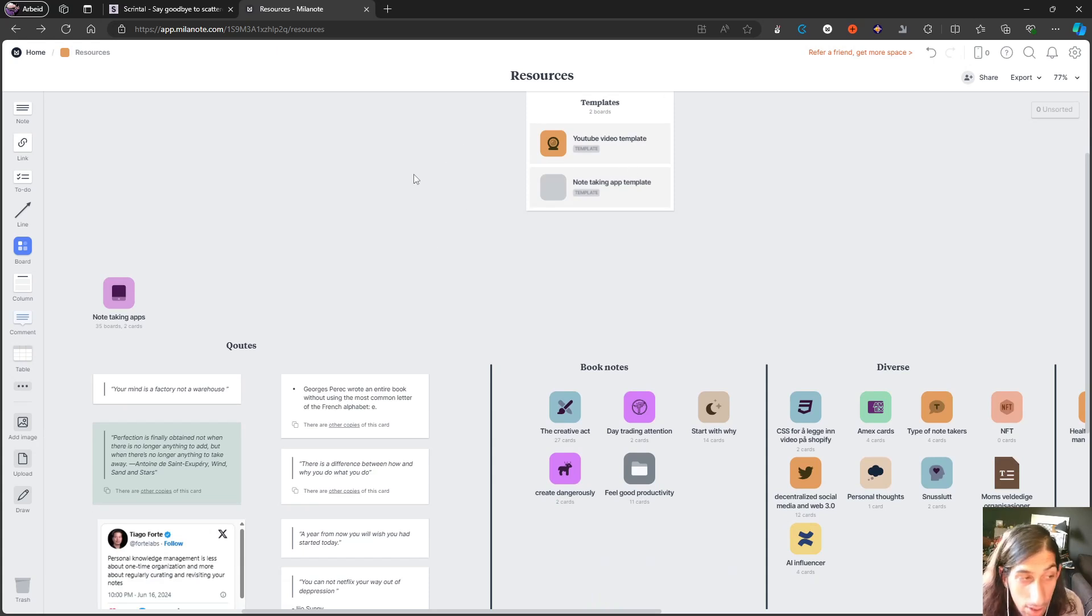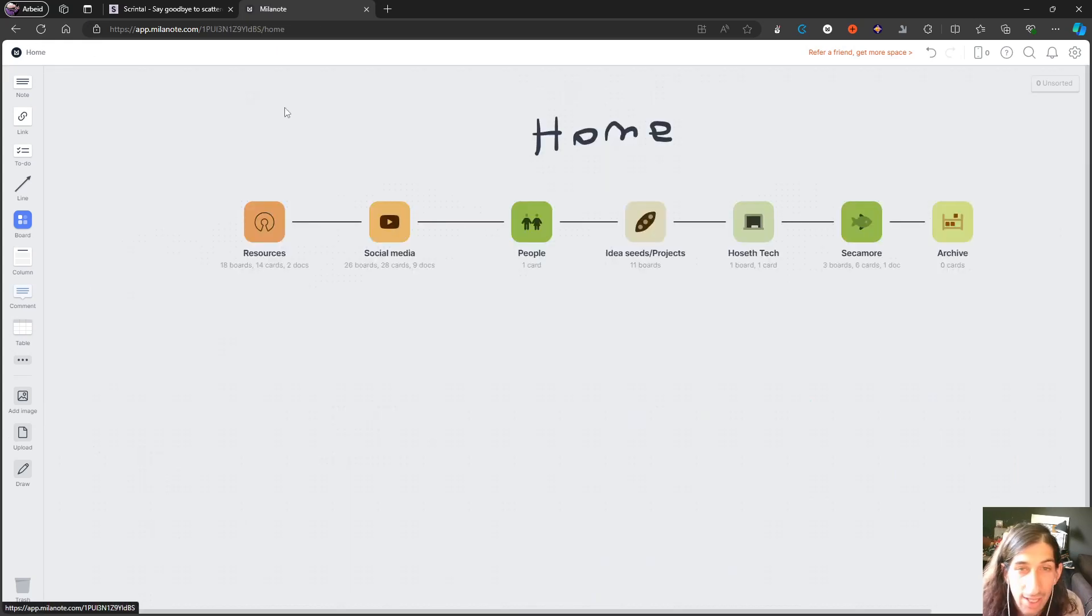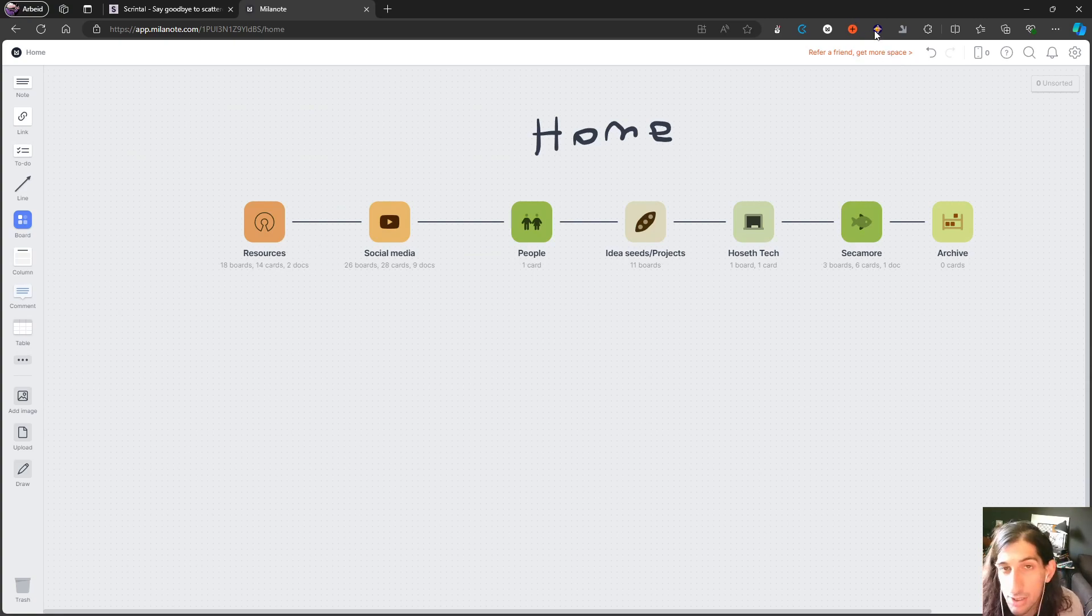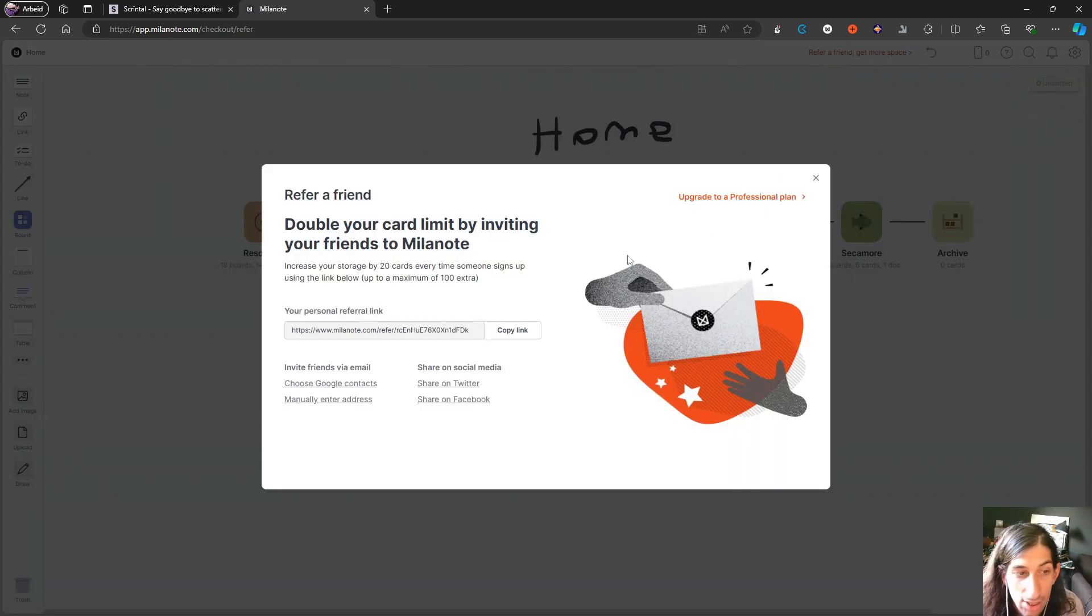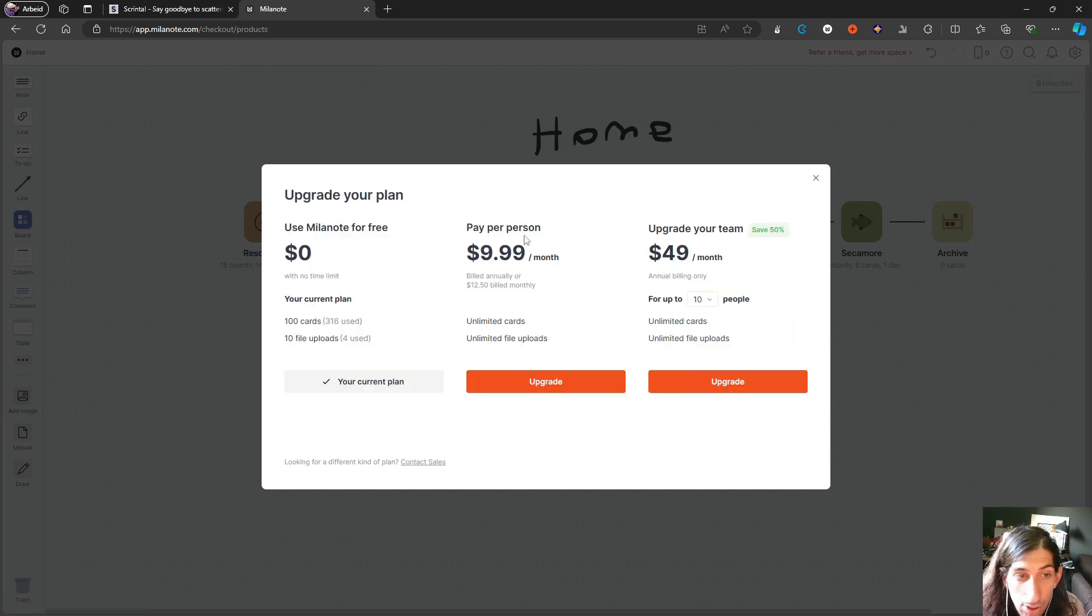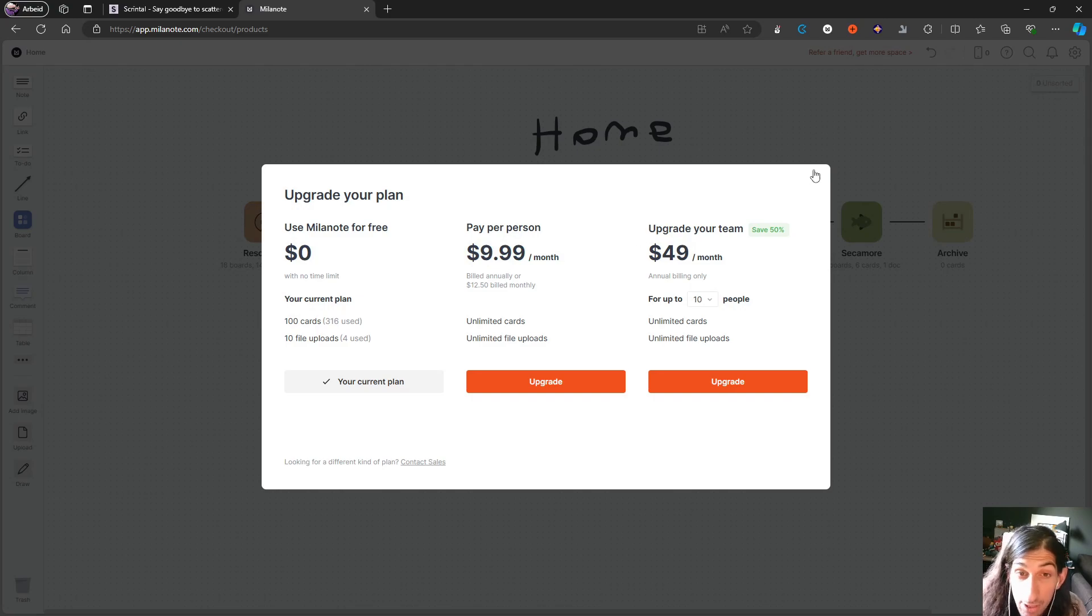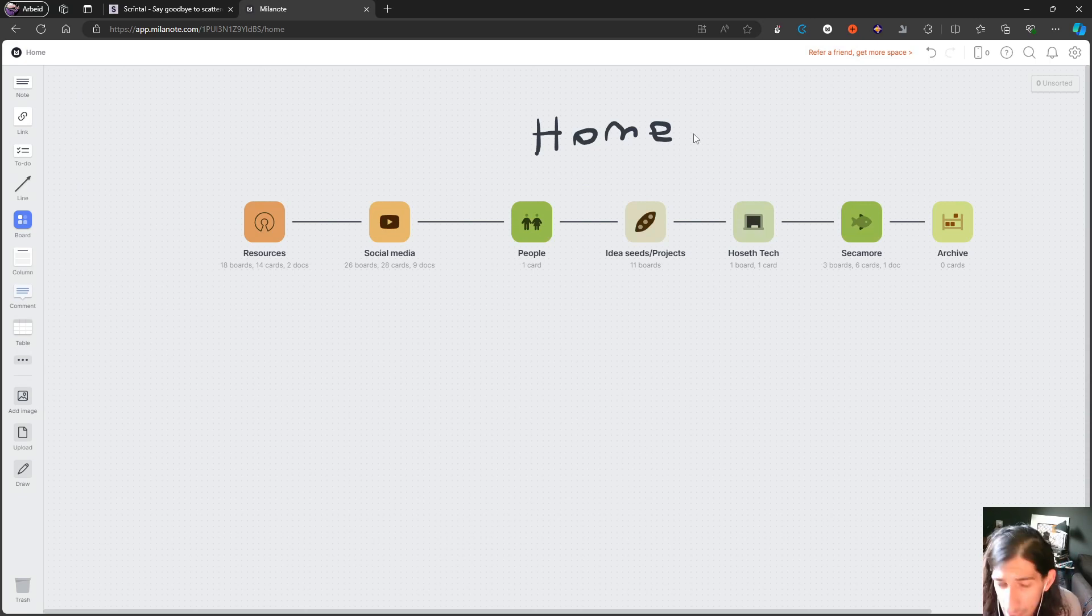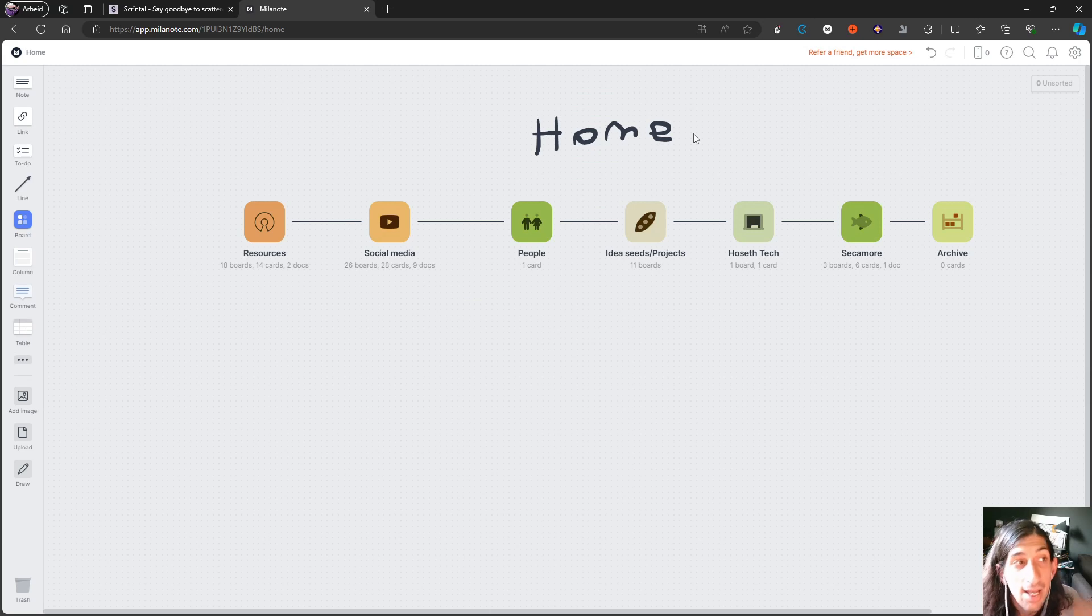This allows you to be highly creative with organization, which many people like. We have templates as well if you have a board type you use a lot. The possibilities are almost endless. On the free plan, you get 100 items, so you can have 100 cards, docs, images, and so on. After that, you can refer a friend or upgrade to the professional plan, which is $9.99 a month if billed yearly or $12.50 if billed monthly. This is more tailored toward people who design and work with different file types and images.